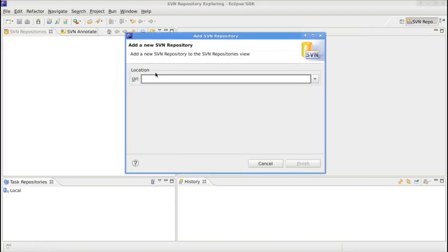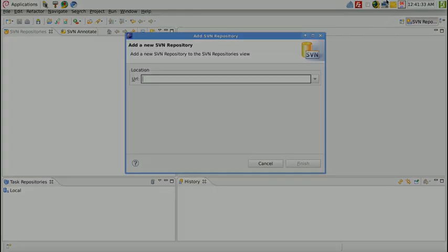Here you are, the SVN Repository perspective. So it's installed. Thank you.